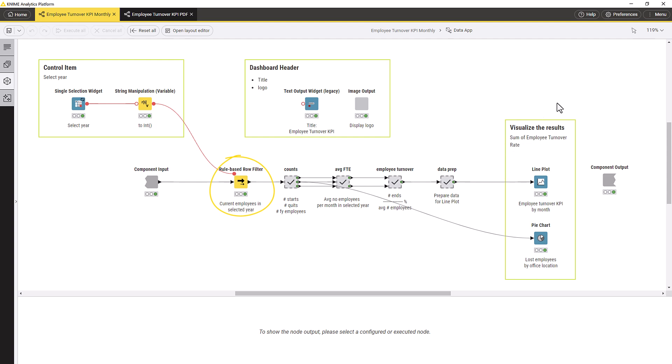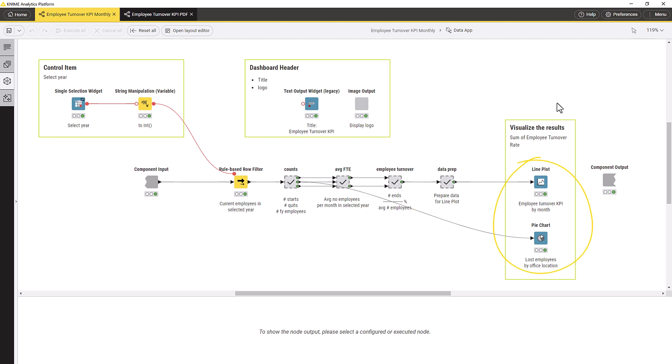We first select the year of interest. We count all employees who joined and left in the selected year. We compute the monthly average number of employees. We compute the employee turnover KPI for every month. We prepare the visualization. And finally, the KPI values are visualized with a pie chart and a line plot. We also add a title and the KNIME logo for completion.